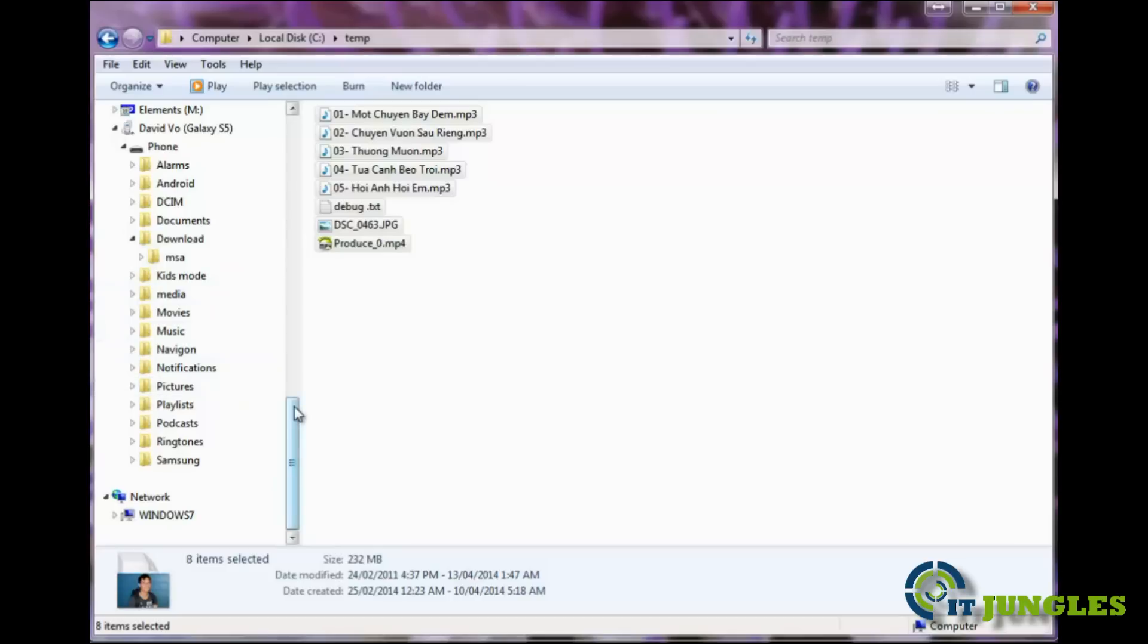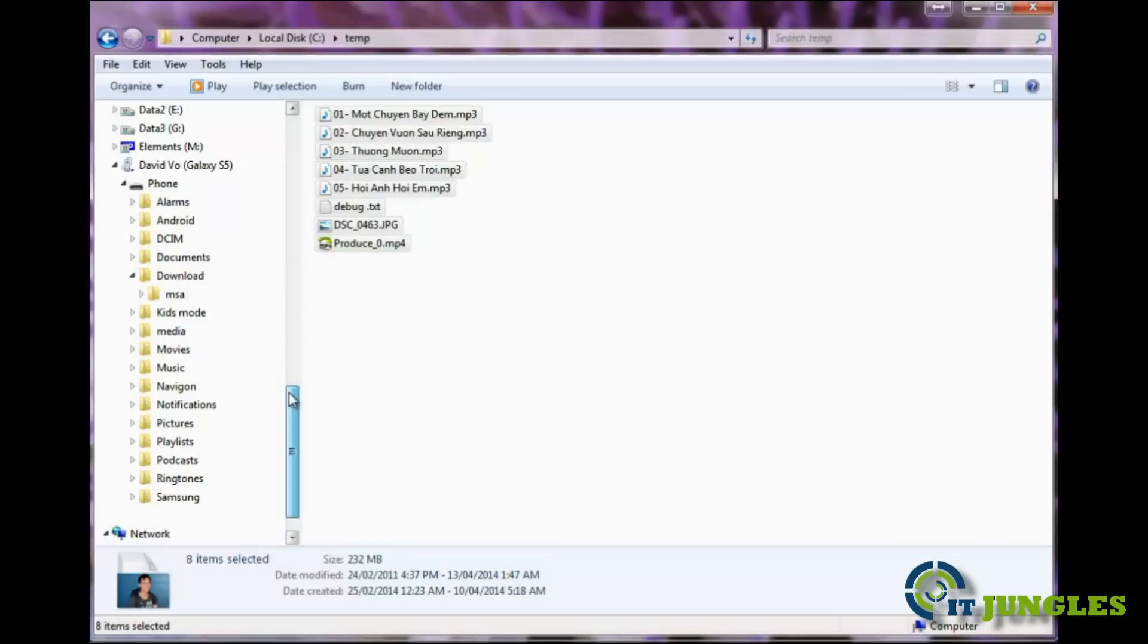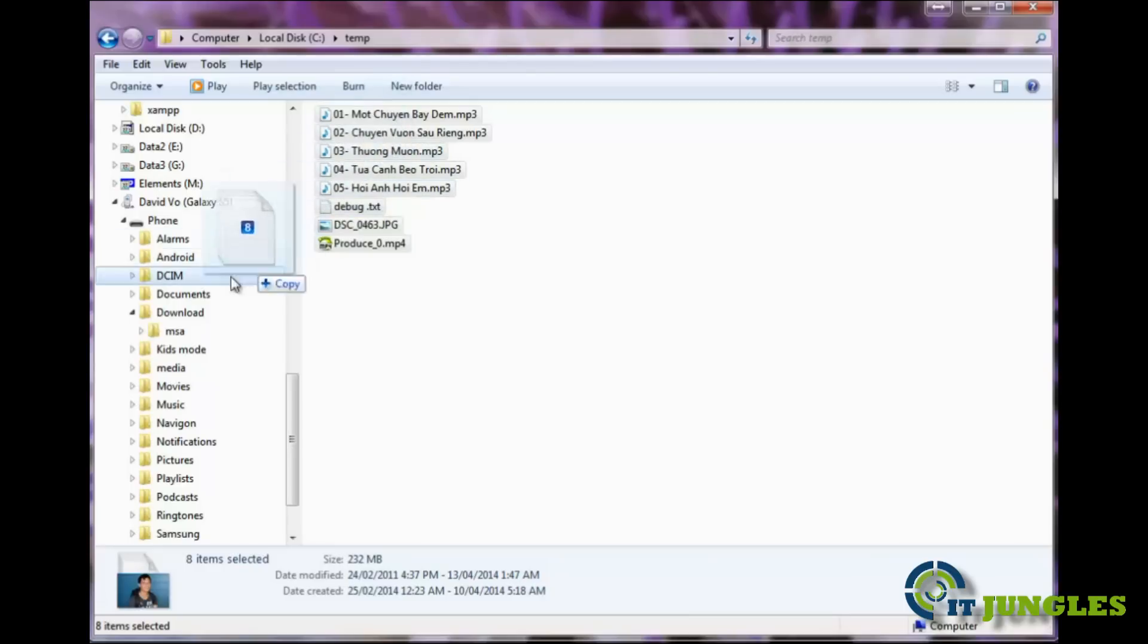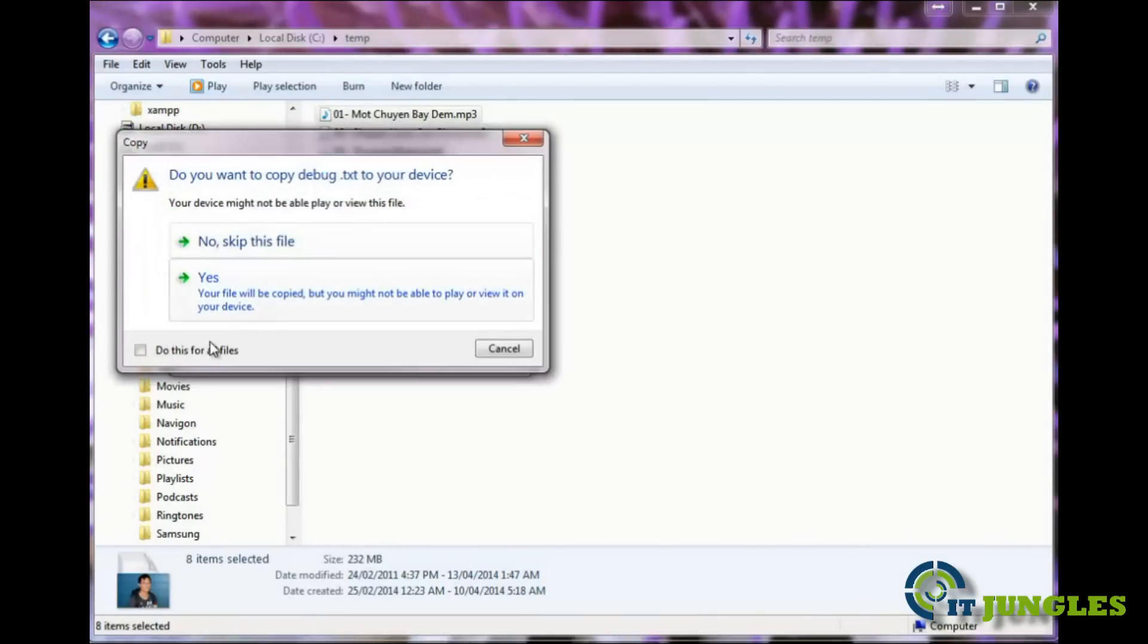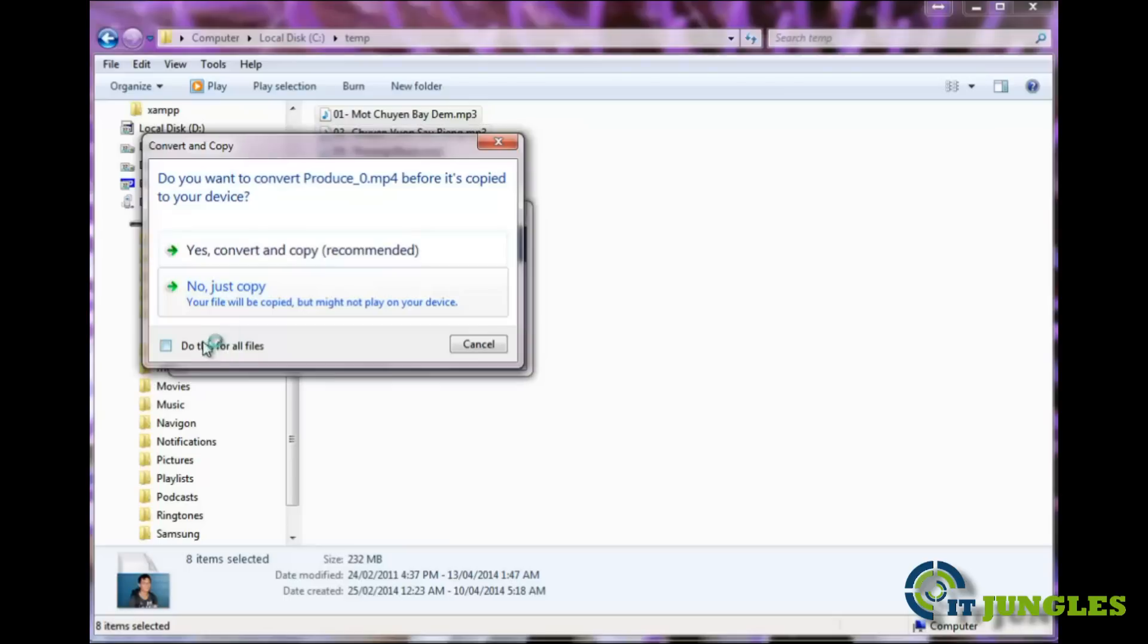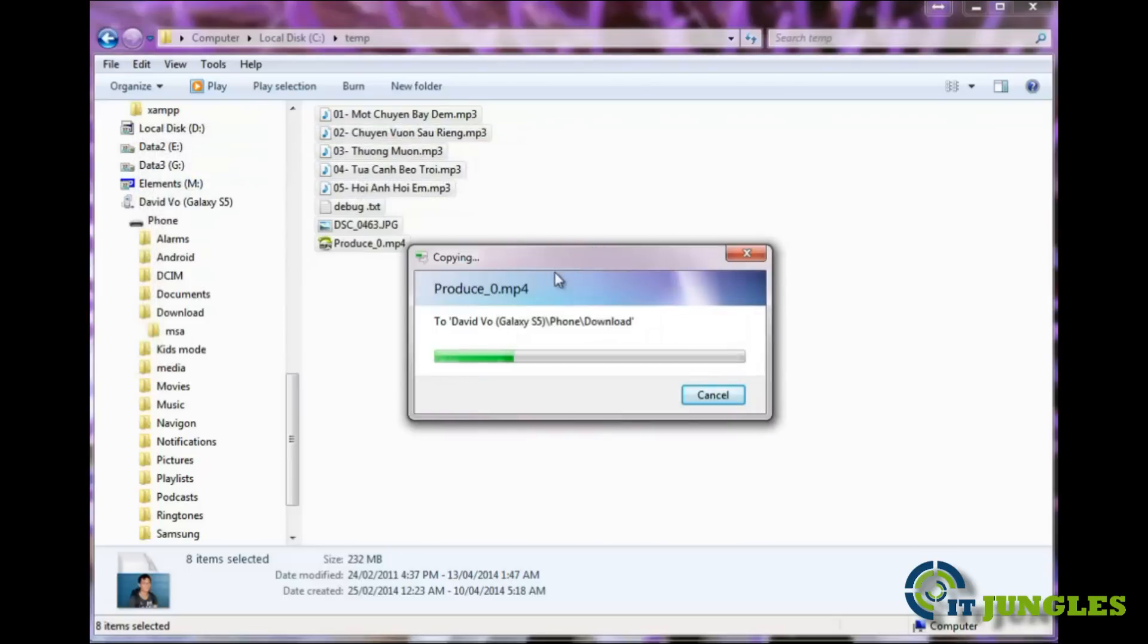You can also drop it in the download folder if you wanted to. Because I'm just doing a video sample here, I'm just going to drag the files into the download folder. What you do is just drag and drop into the download folder, and this will immediately start the download process, downloading all the selected files to your phone.